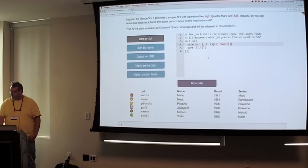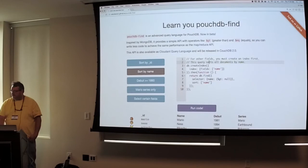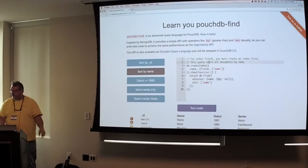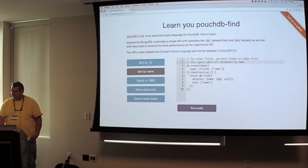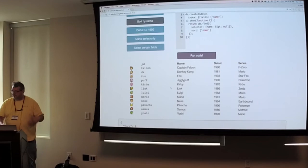If you want it to sort by name, so in this case, we're going to create an index, and we're going to use the name field for that index, and then we're going to do a find, and say, let's use a selector of name, and we're just giving it a null as greater than, so all the names that actually have a value, and then we're going to sort by name. And that gives us all the Mario characters sorted by name.